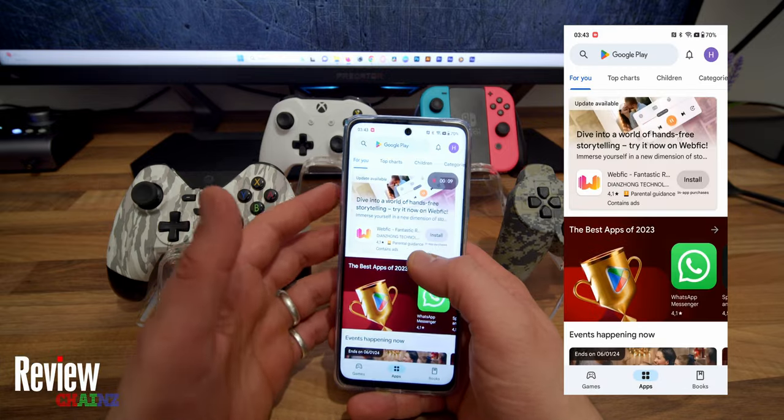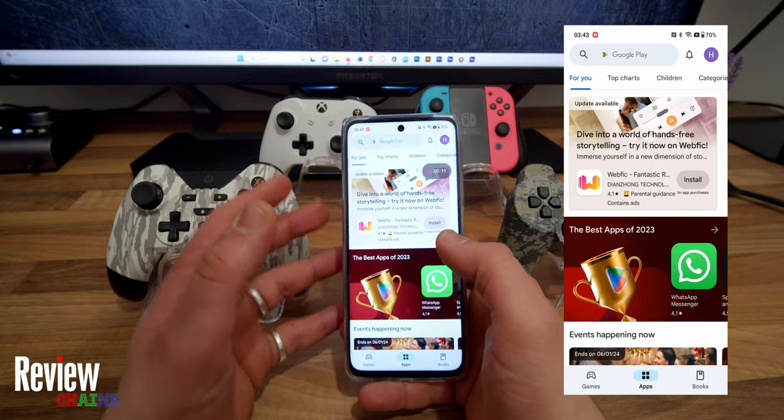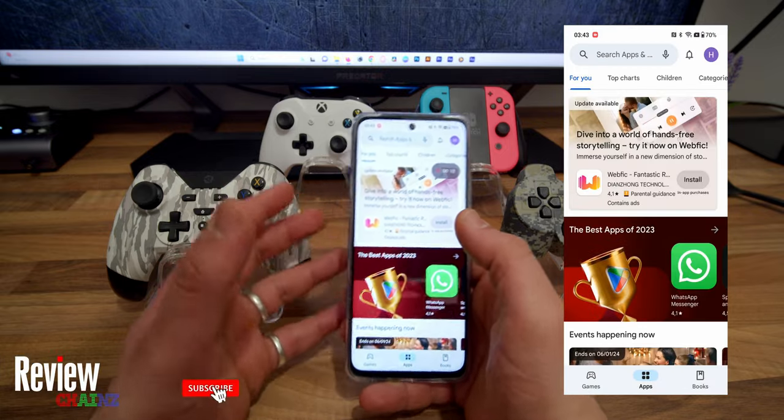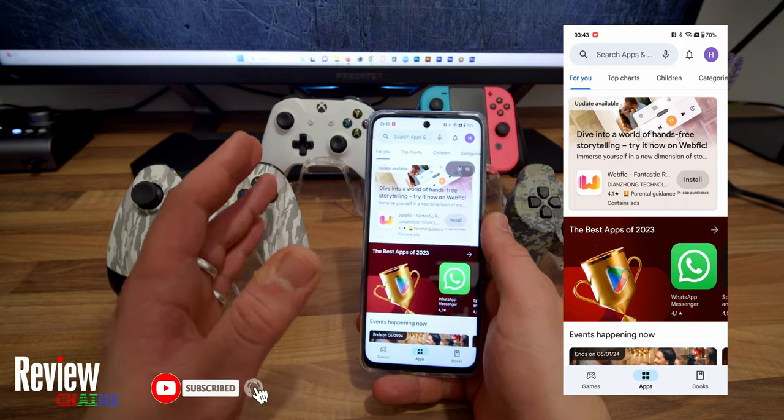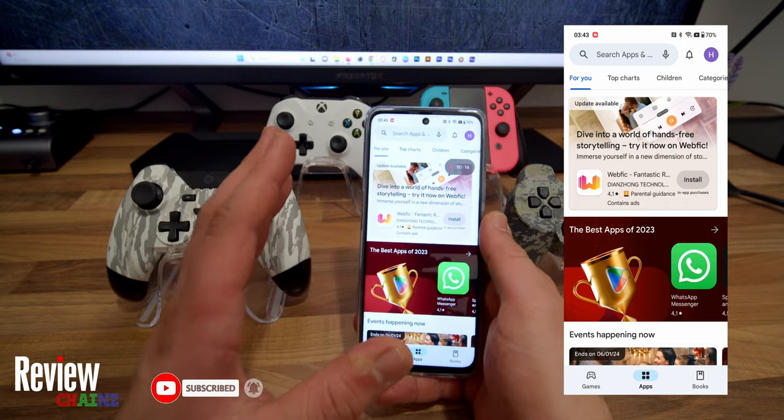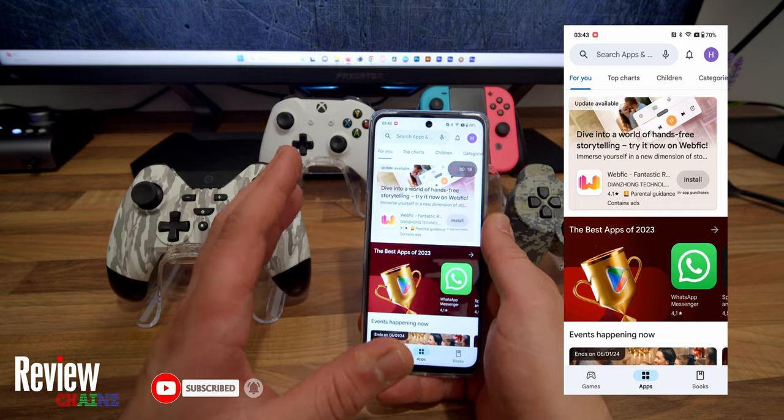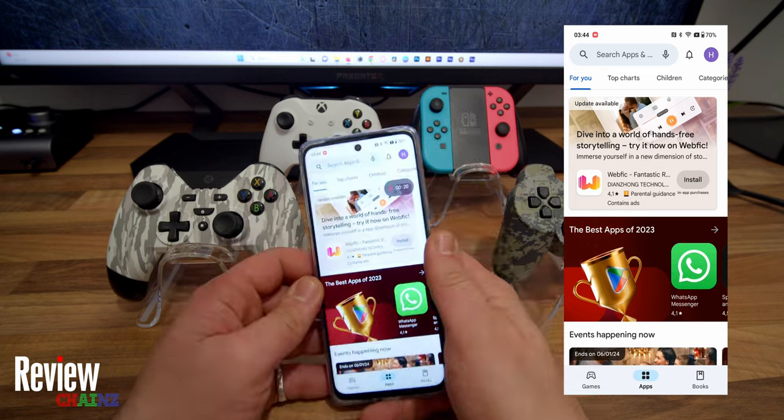So ladies and gentlemen, in this video I'm going to show you how to install and activate the Mantis Gamepad Pro app completely for free, without any PC and without the need to root your phone. Let's get into it.